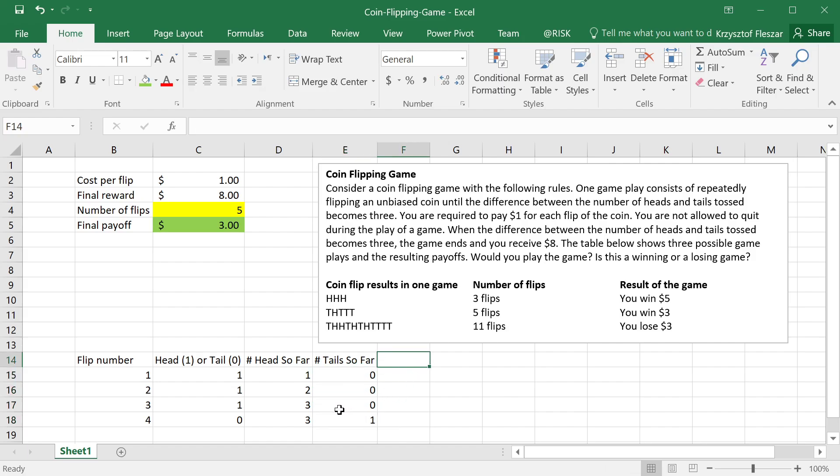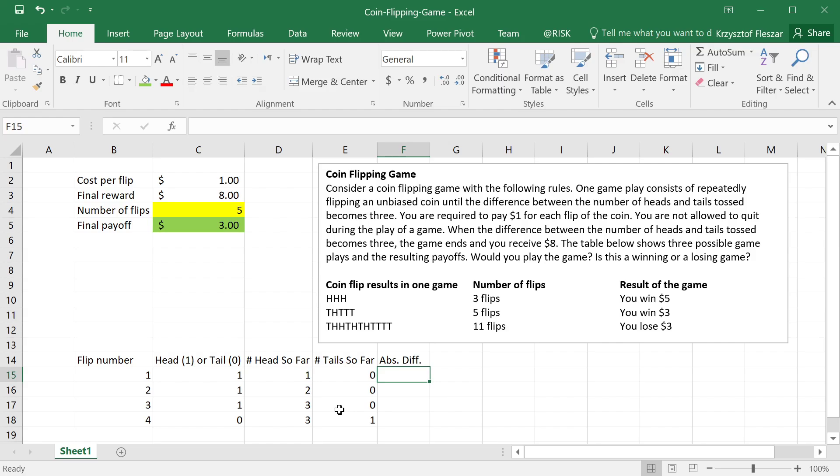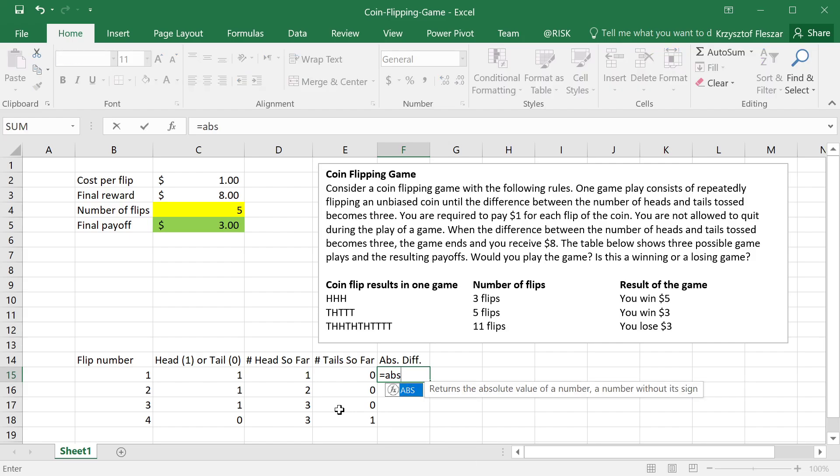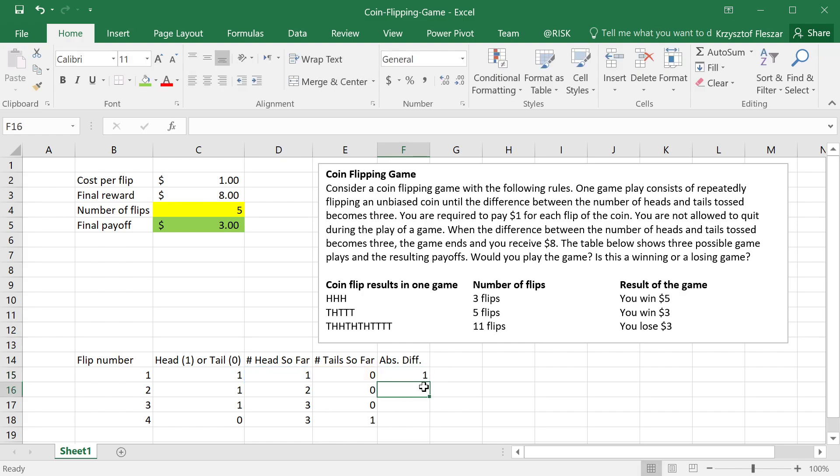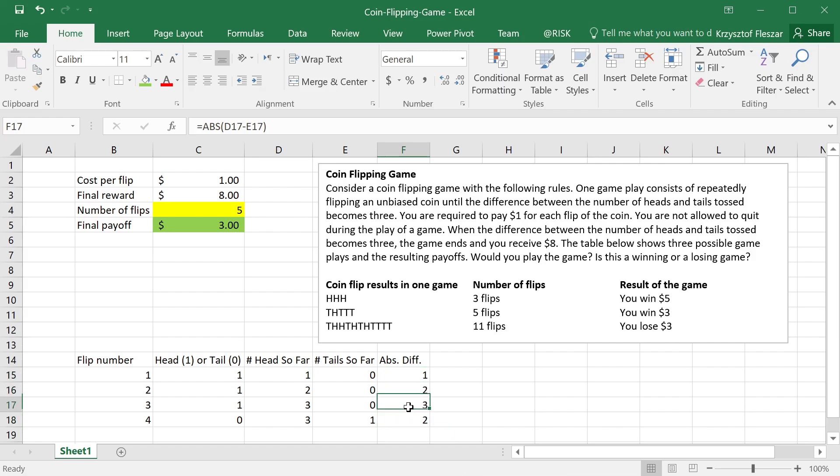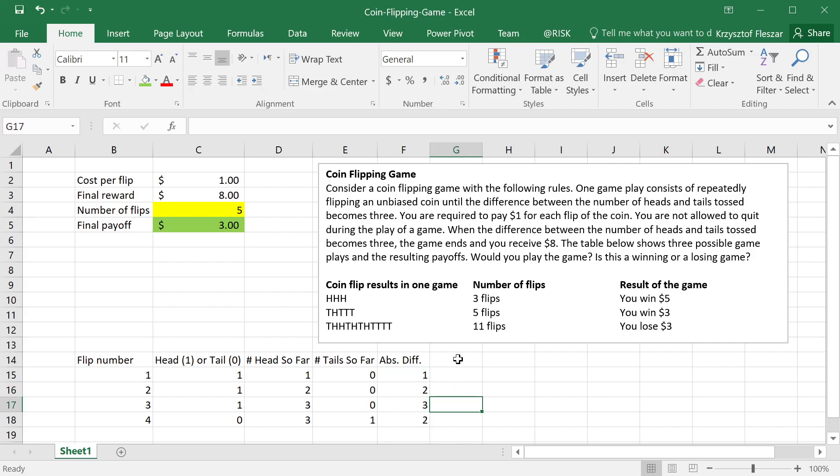And then one more column that I will create is absolute difference. And absolute difference, I will calculate it using Excel function absolute, and take heads minus tails, or tails minus heads, doesn't matter. So here the difference is one, and if you see the difference becomes three here, so actually this is what helps me detect when we should stop the game.